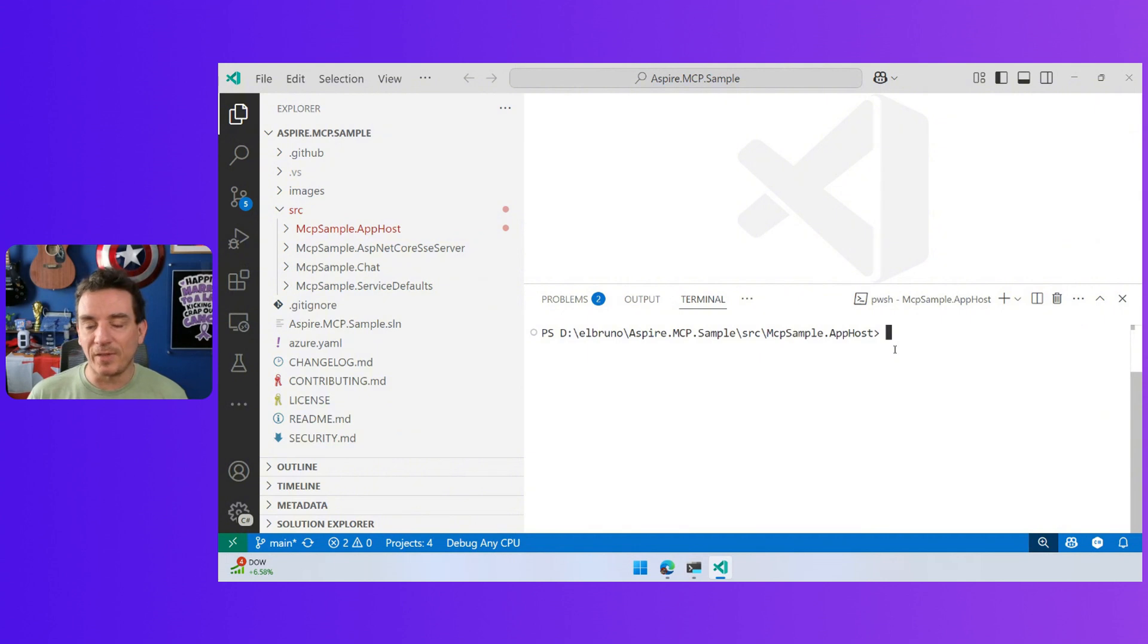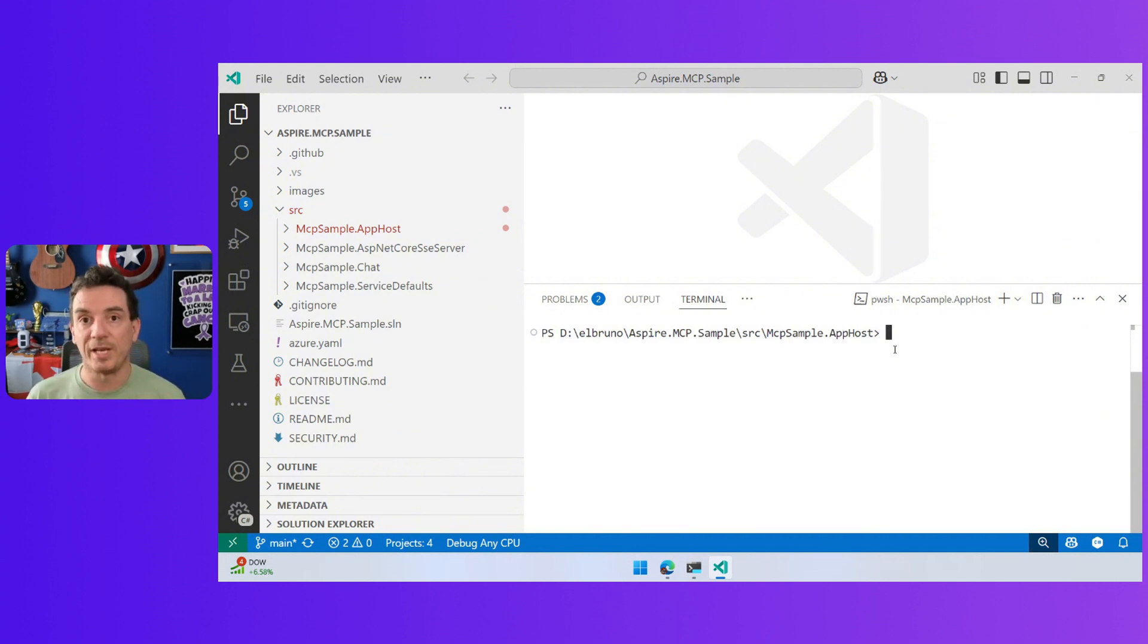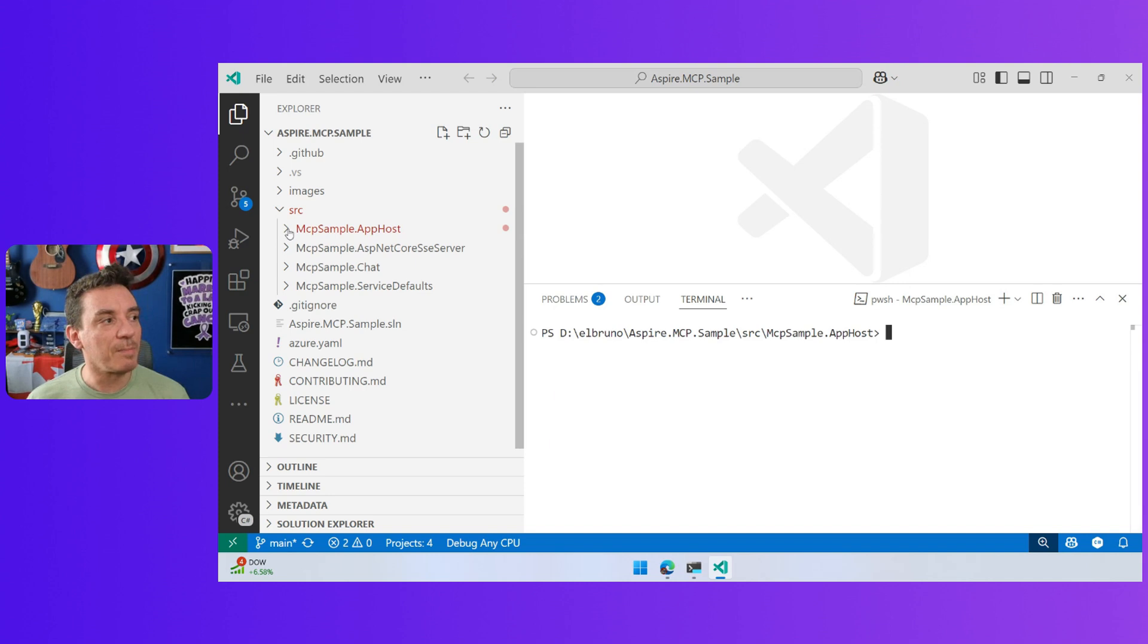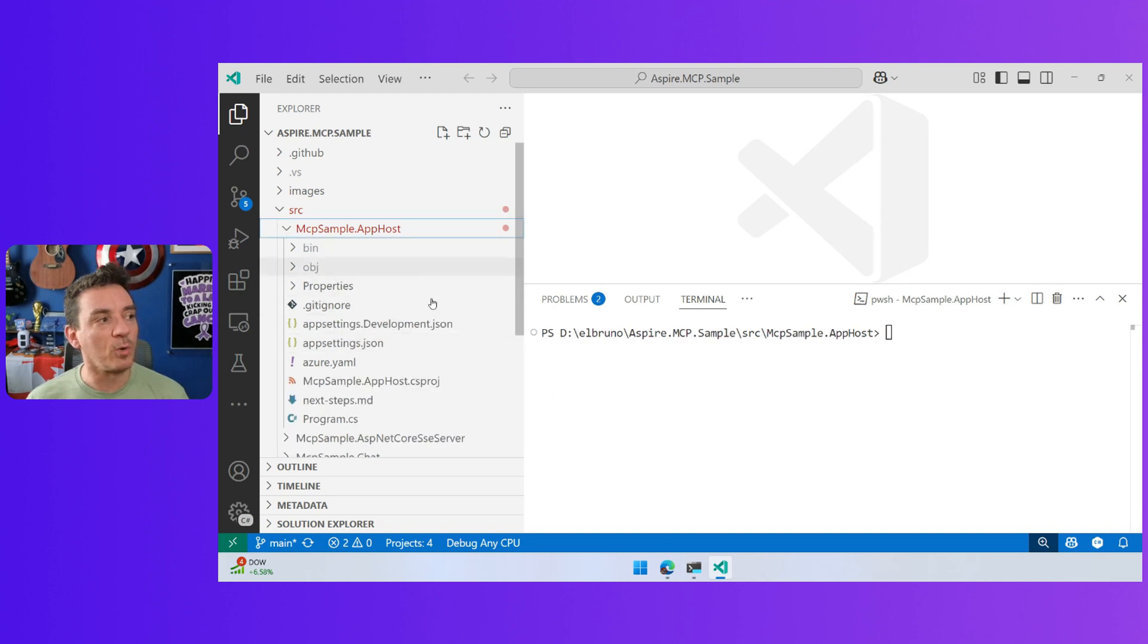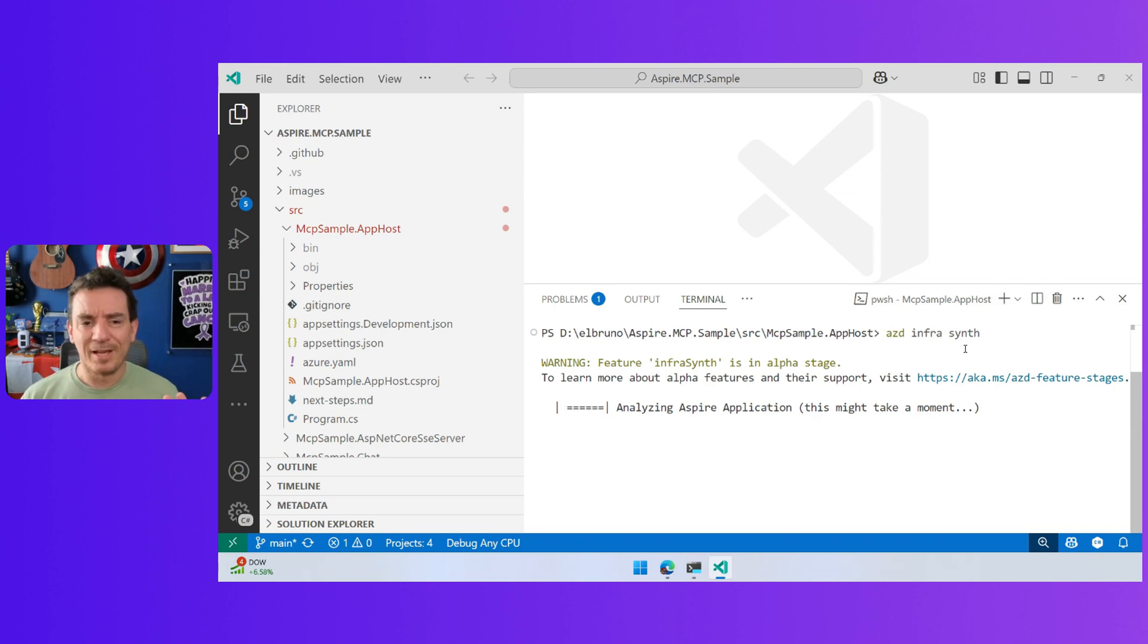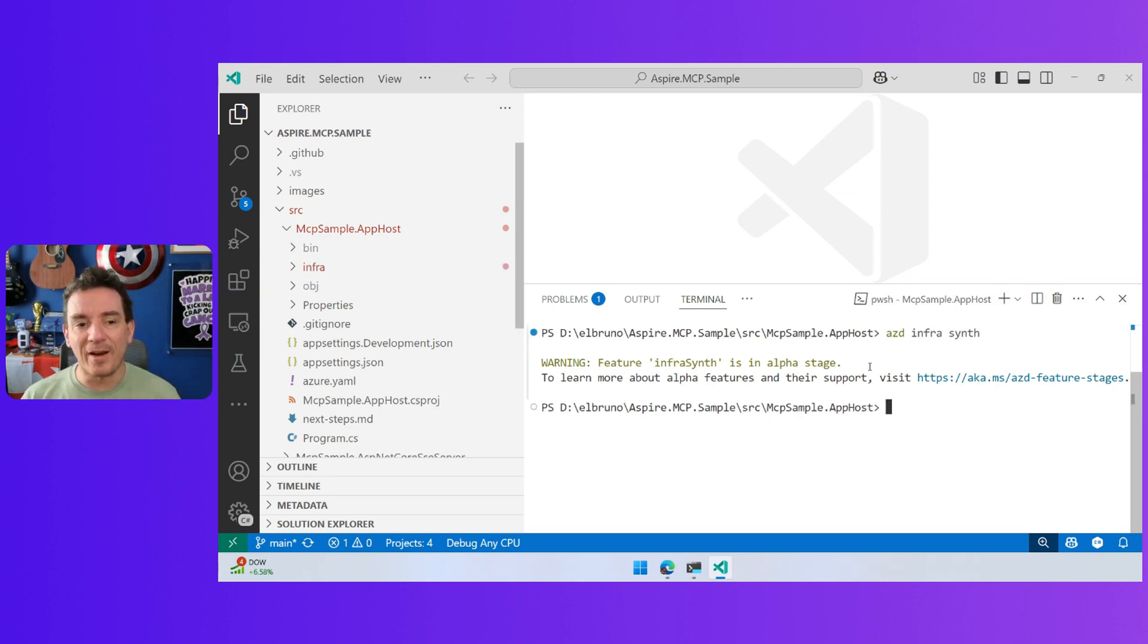Once I have this, the only thing that I need to do if I want to deploy is an ACD login using the Azure CLI, and then ACD app. But one of the other cool things that I can do is here in the app host, if I go to the folder and I do an ACD init, it's going to generate a couple of files.